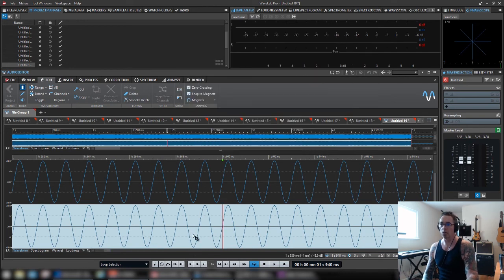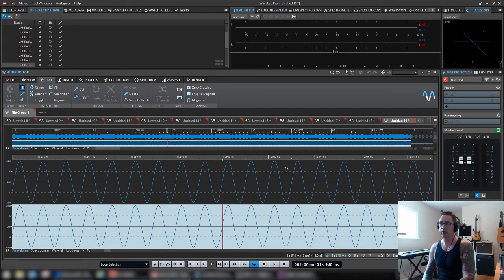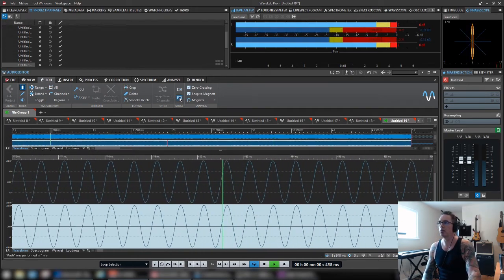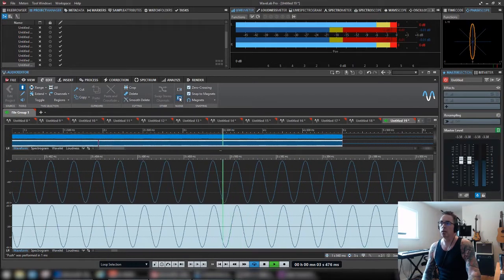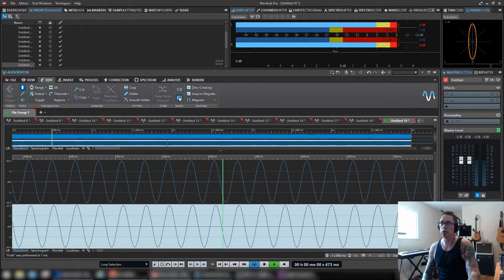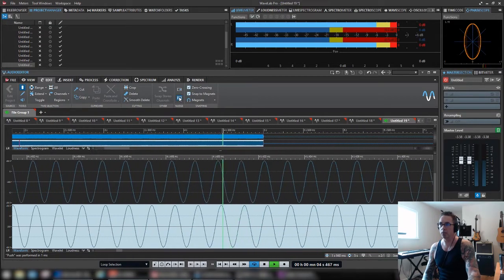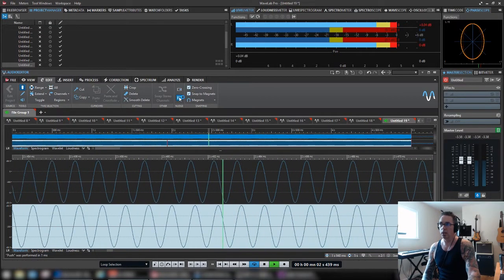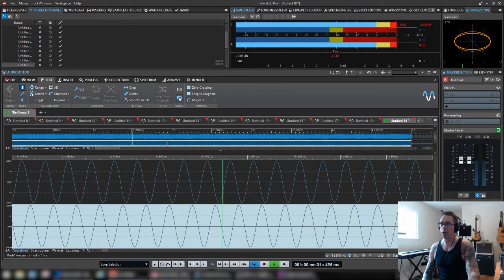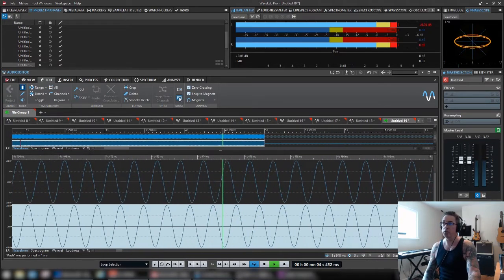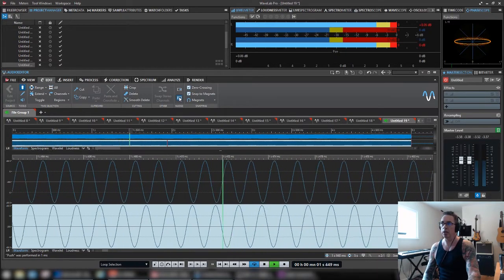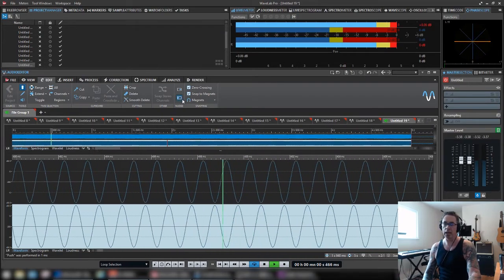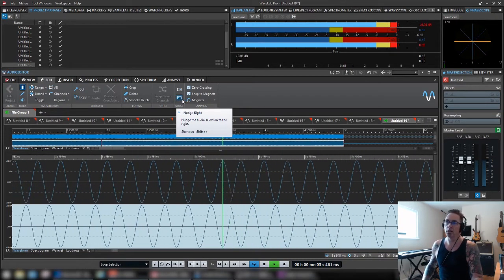So, right channel selected. I'm going to start nudging it. Keep an eye on this. See what happens to the phase scope. As I nudge it. So, getting more and more out of phase information. You know, keep nudging. Eventually, we're going to get to a point. And you can hear that. If you have headphones on, you can hear the difference. That is a perfectly out of phase sine wave.